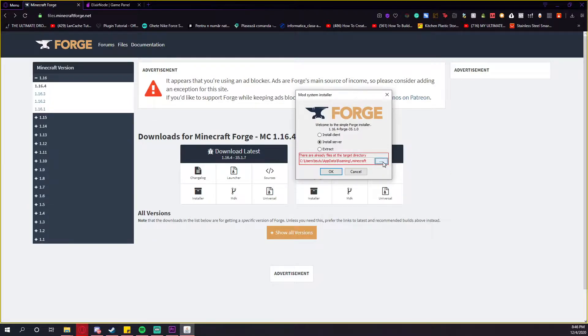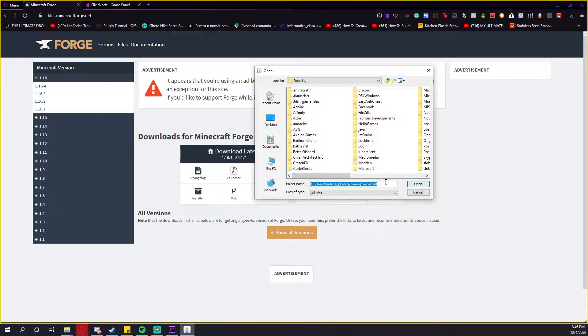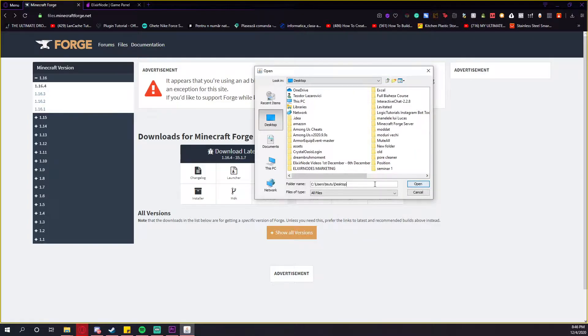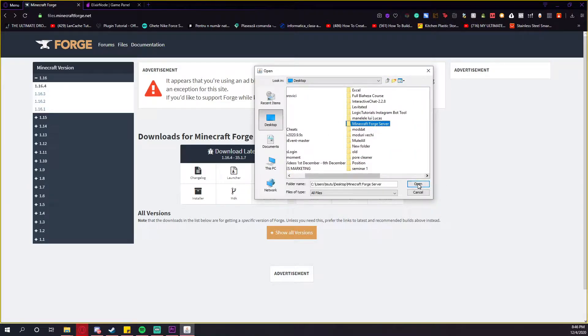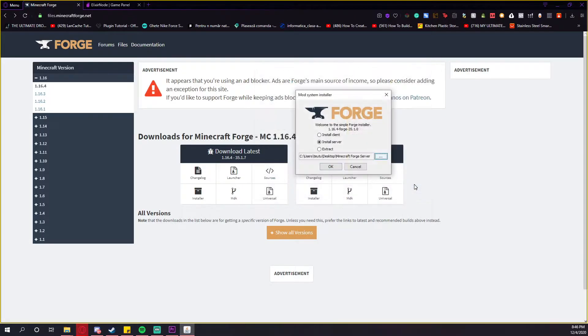Press on these three little dots and select your Forge server folder that will be on your desktop. It should be right here. Press open and then press OK.